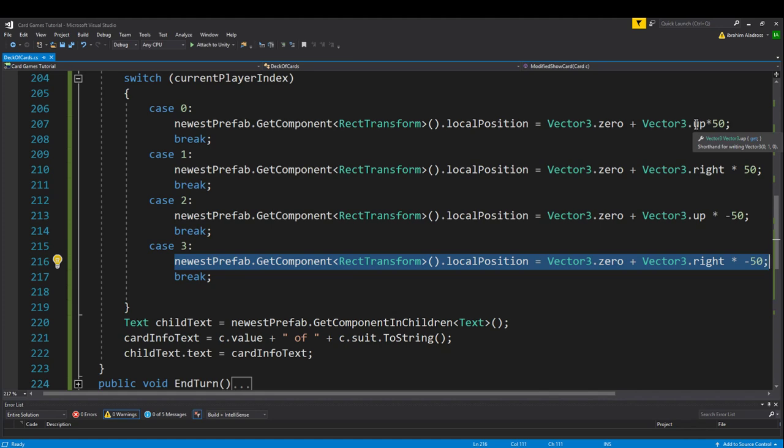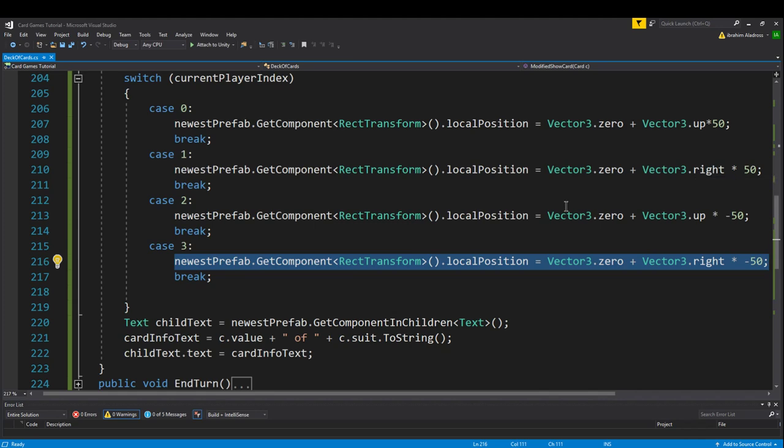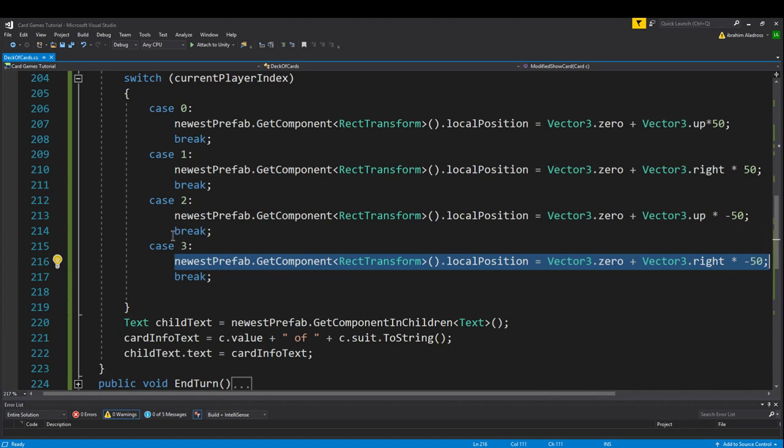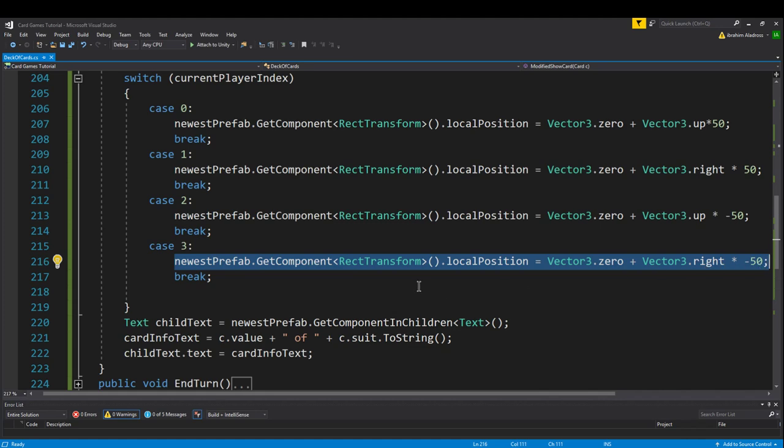When it's equal to zero, we're saying it's the player at the top because this is going to set the position of our card that we play to zero, which is zero zero zero plus 50, where 50 is going in the up direction, up is zero one zero. So we're going to go zero plus 50 in the y direction. If it's player one, then we're going to go to zero plus 50 in the x direction. It's player two, we're going to go zero plus 50 in the negative y direction. And then it's player three, we're going to go 50 in the negative x direction.